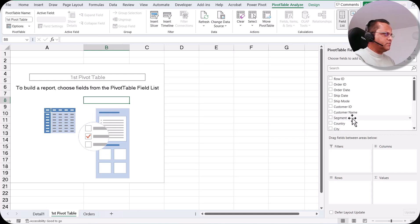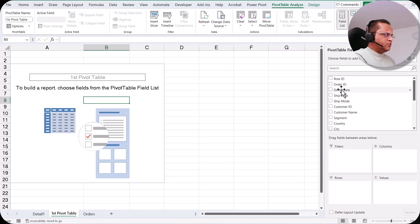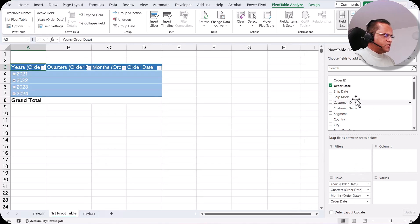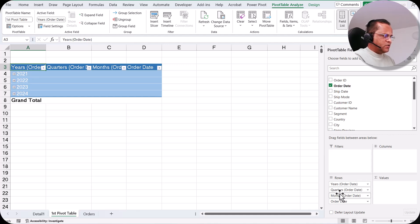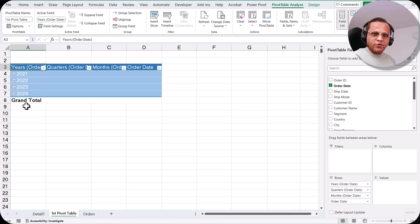We have two date columns here: order date and ship date. I drag the order date column and put it in the row section. As soon as I put a date field in the row section, the pivot table automatically creates a date grouping — we have not done anything, it is done automatically.